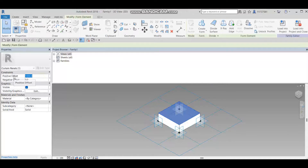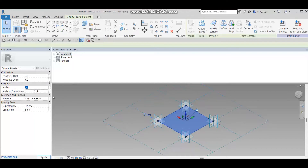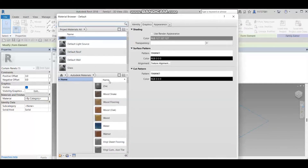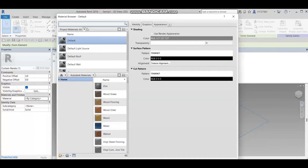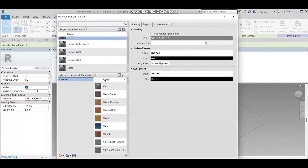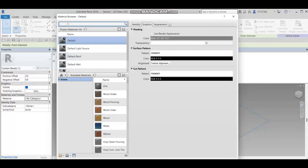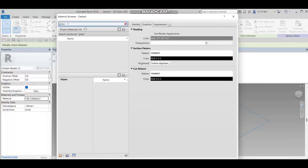I'll set the thickness to 3 millimeters and change the material. Let's set the material to glass — I'll type 'glass' in the material search.